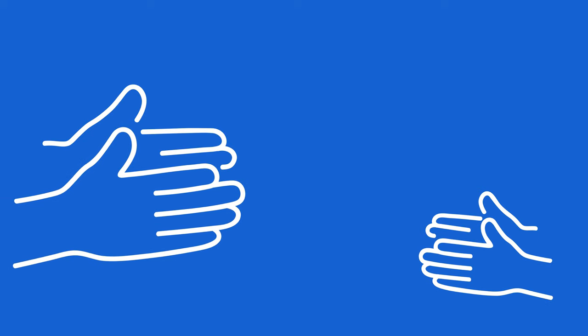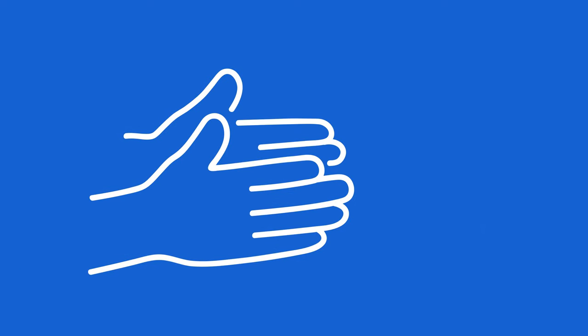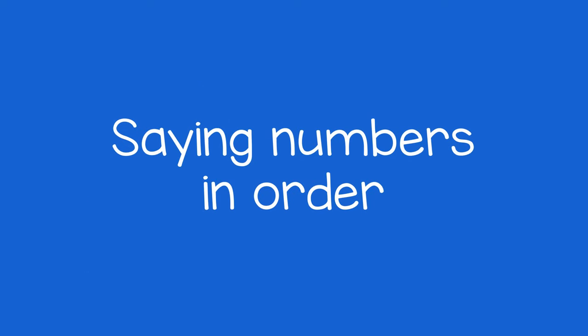As the child learns, you can try counting higher to introduce new numbers. One, two, three, four, and so on. Saying numbers in order is the first step in learning to count.